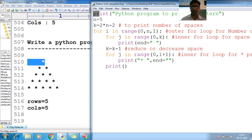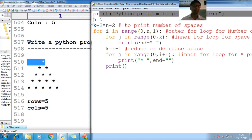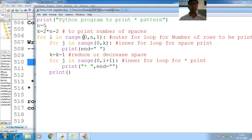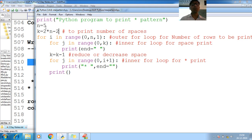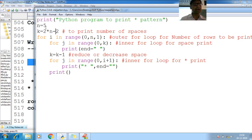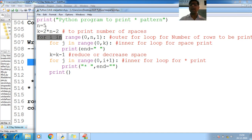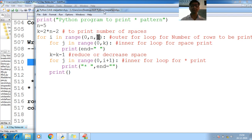Now I'll show you the program. I want to print five rows. If you are not happy to go with zero you can go with one - make it six. Number of rows is five. Number of spaces initially: two into n minus two, so two into five is ten minus two equals eight spaces to print initially. For i in range for number of rows, zero to four - that's five counts. I want to increase by one.